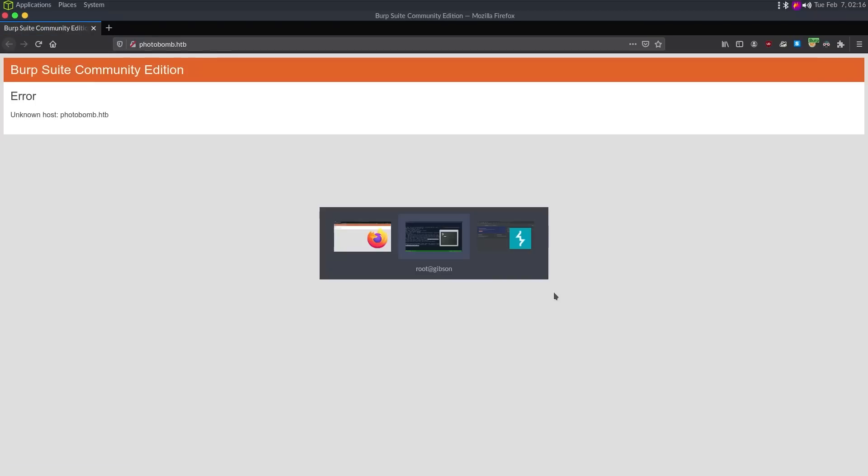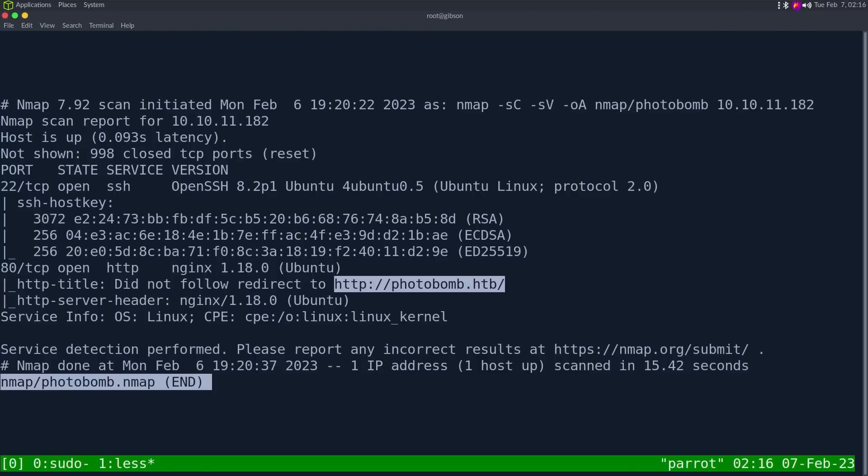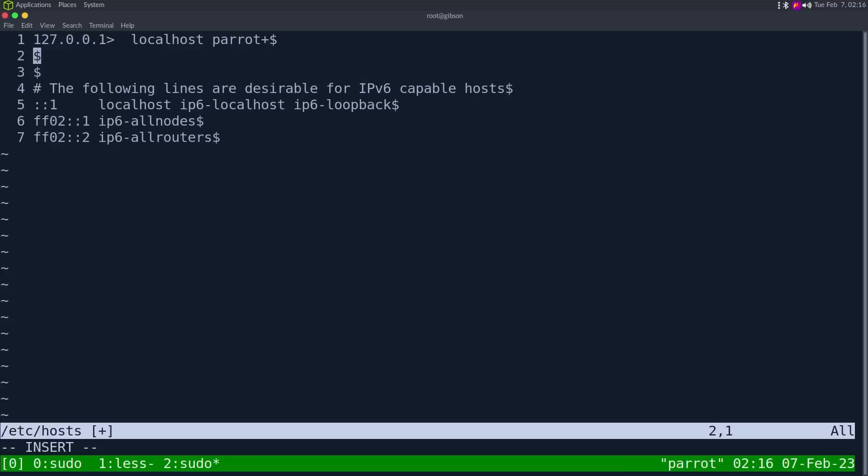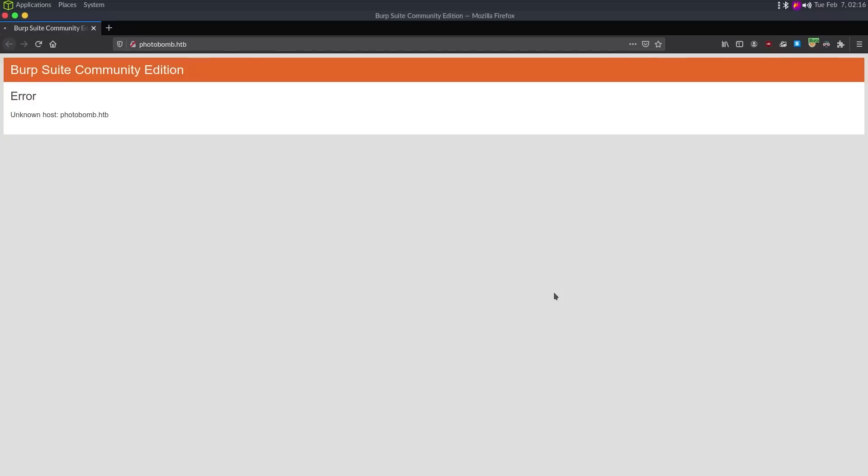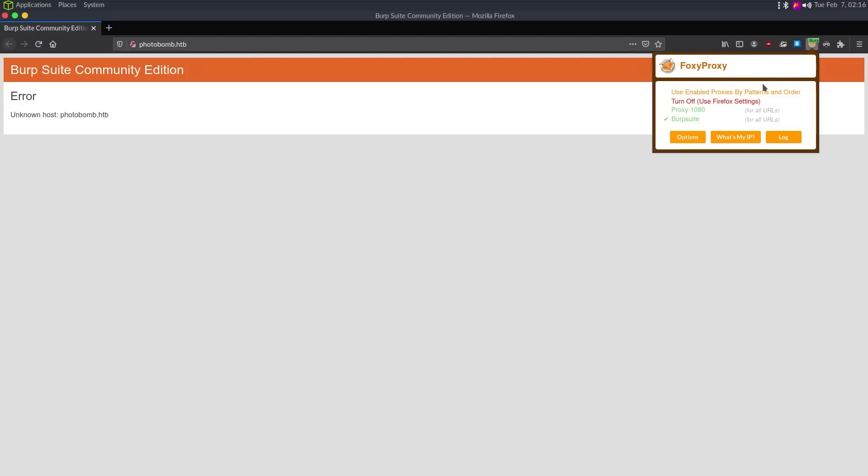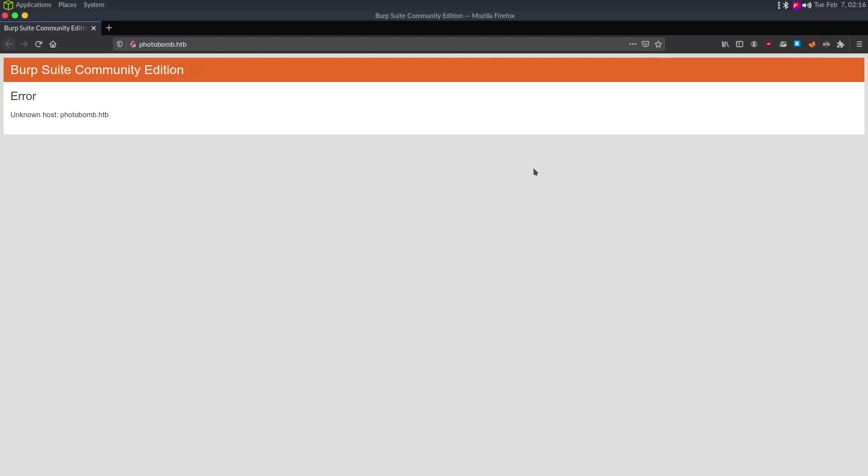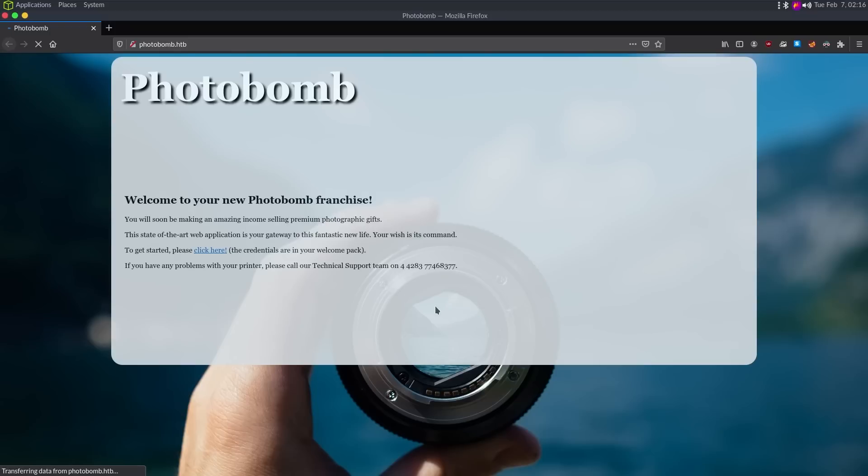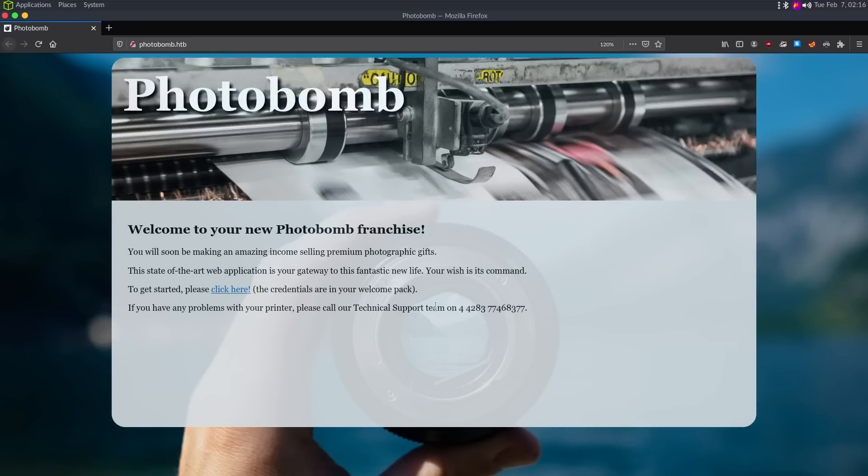So let's do sudo vi /etc/hosts, and then 10.10.11.182, call it photobomb.htb, save it, refresh it, and Burp Suite is caching my DNS. I'm just going to turn Burp Suite off to begin with, and we can get the page here that says welcome to your Photobomb franchise.